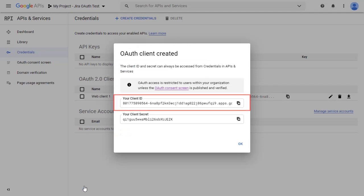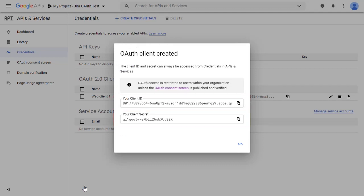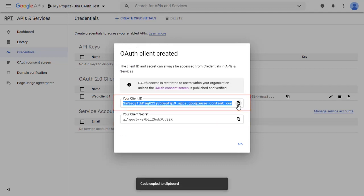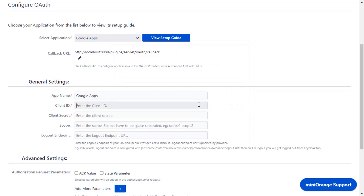Client ID and Client Secret will be displayed. Copy your client ID and paste it in the client ID field in the plugin.